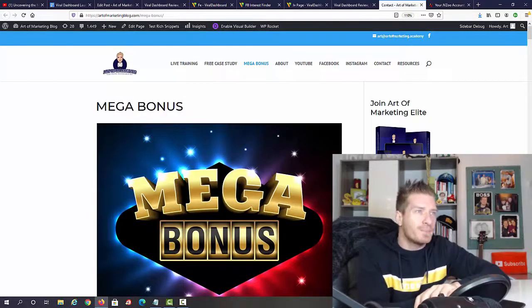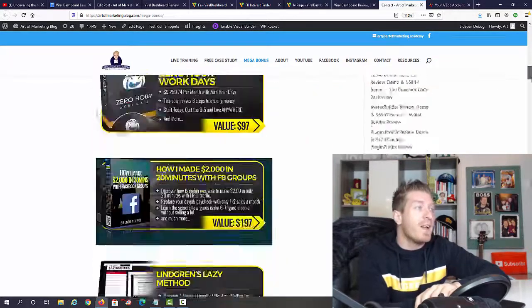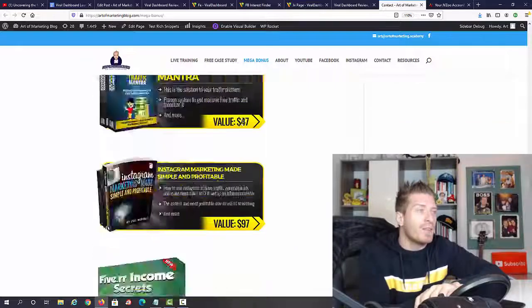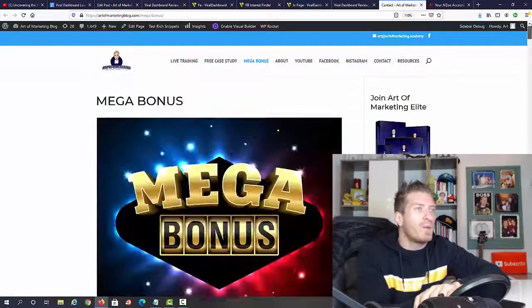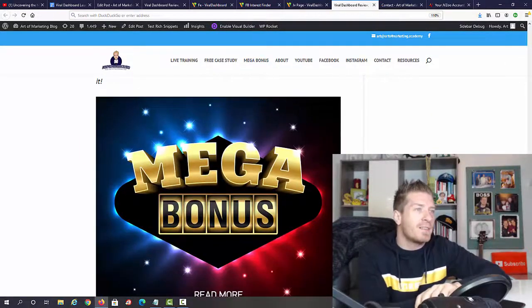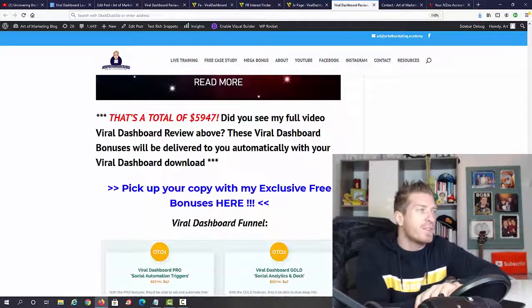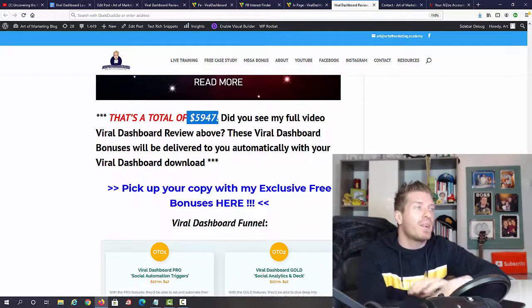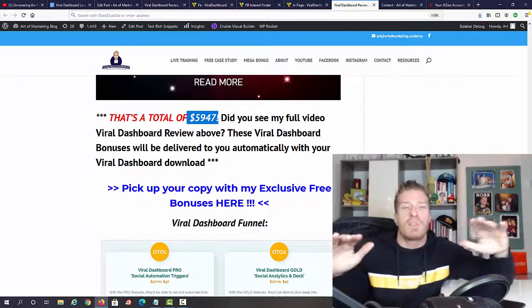On top of all of these bonuses, you'll get my mega bonus which is 116 WSO's of the day and product of the day awarded products from Warrior Plus and from JVZoo. This means that the total value of this bonus package is $5,947.